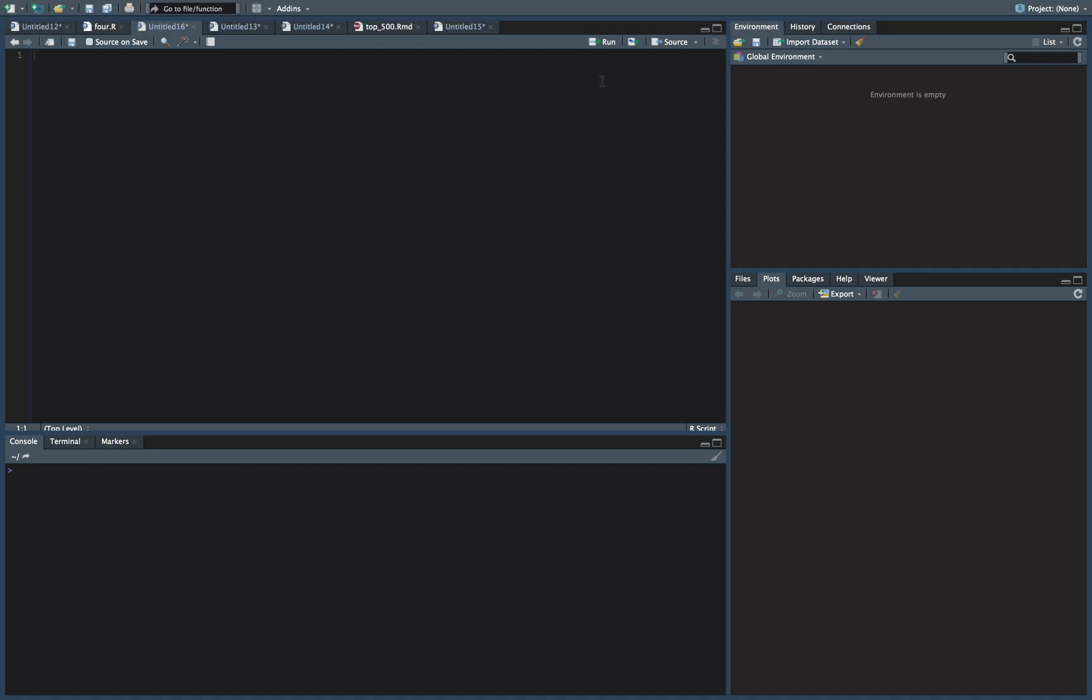How we doing everybody? This is ThatOurNerd coming at you with a quick video on how to center your titles while using ggplot.